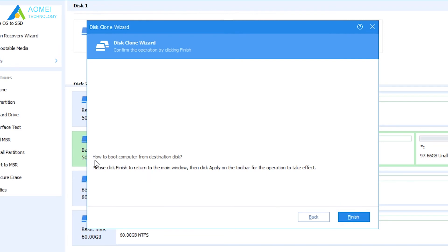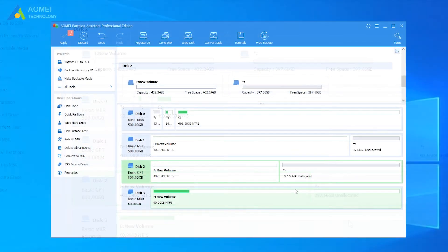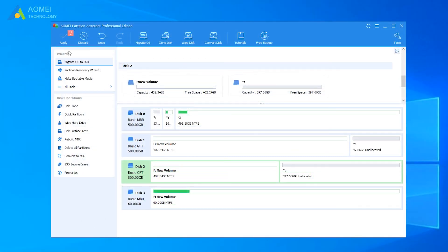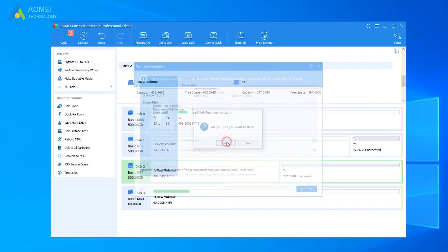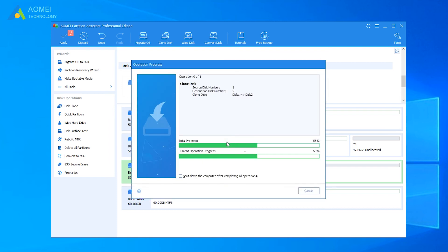Then it will provide instruction on how to boot from destination SSD. Click Finish. Next, click Apply. Preview the virtual result. Then click Proceed to execute pending operations.